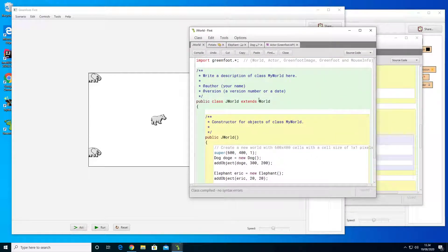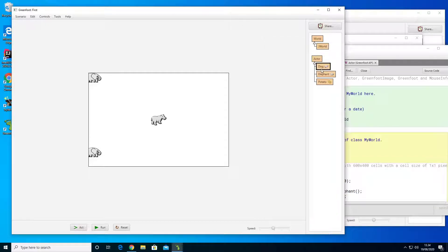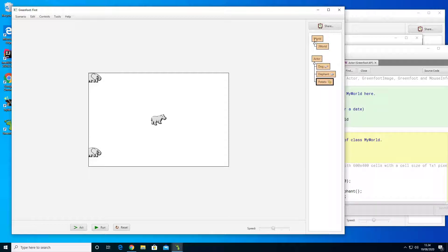A type is oftentimes the same thing as a class. We have different classes in here and these are the same as a type. So World is a type, JWorld is a type, Actor is a type, Dog is a type, Elephant is a type. Type really just means type of class in that sense. These over here are not types — these are instances of a specific type or instances of a specific class. So a type is just a name for whatever we are talking about.